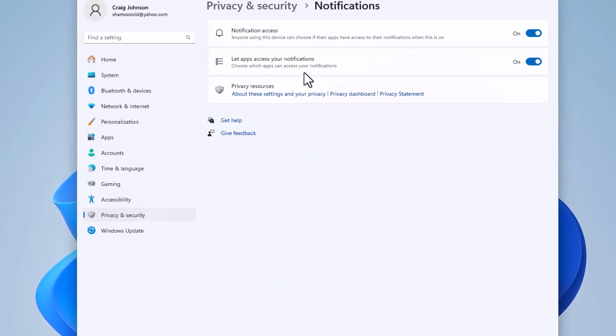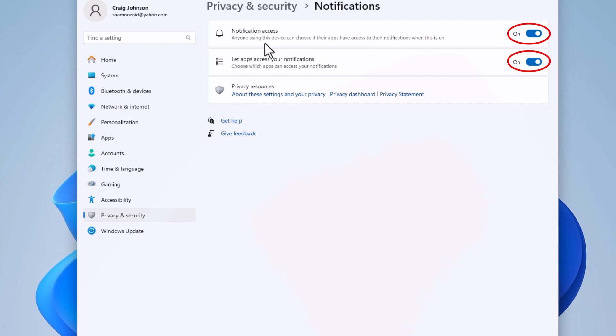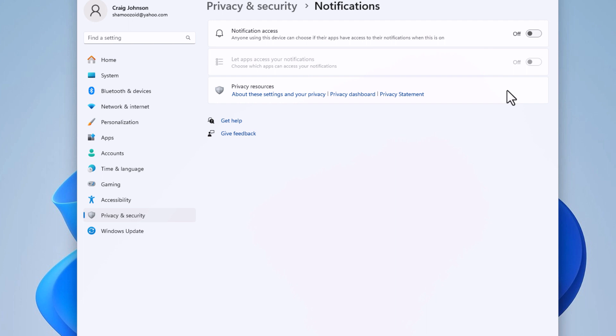Right up top here, to disable notifications, you might want to toggle both of these off. The top one says notification access. Anyone using this device can choose if their apps have access to their notifications when this is on. The bottom one is let apps access your notifications. To disable them, toggle both of them off. That is how to disable notifications on Windows 11.